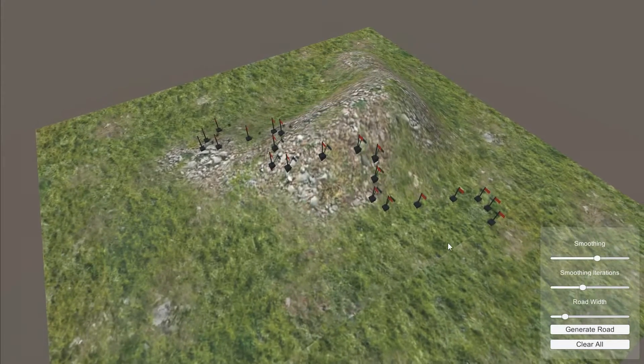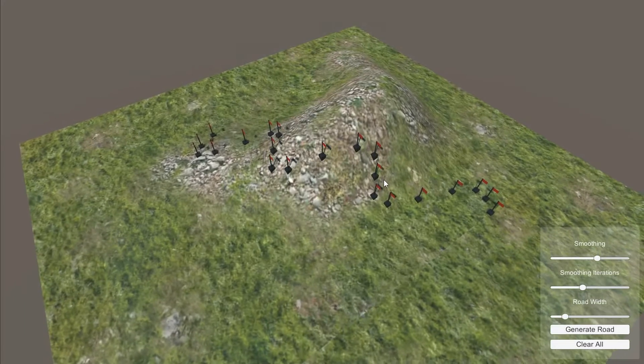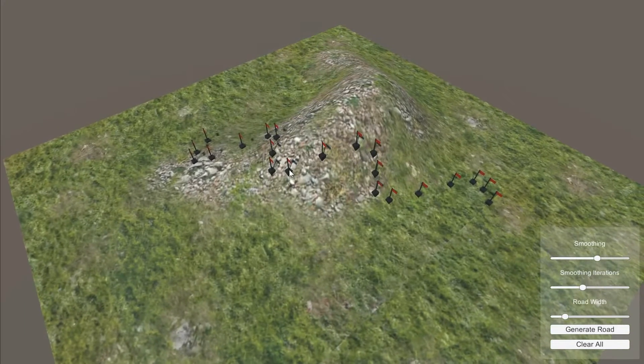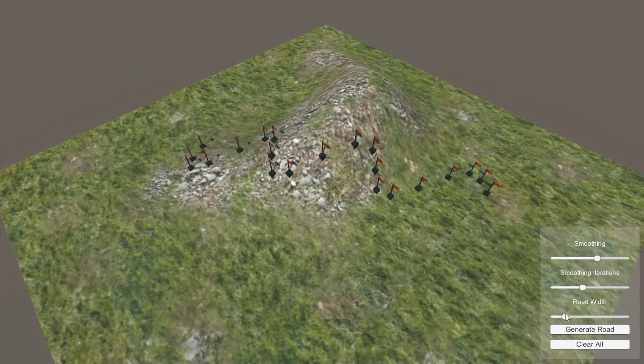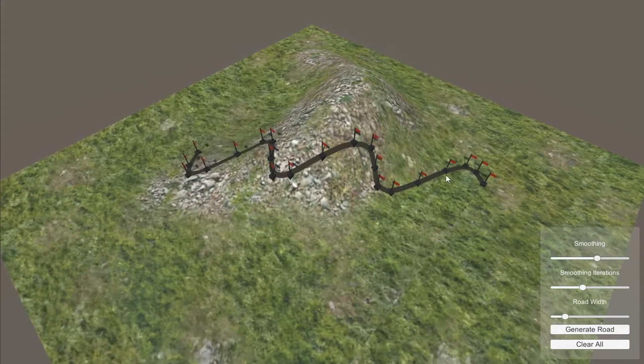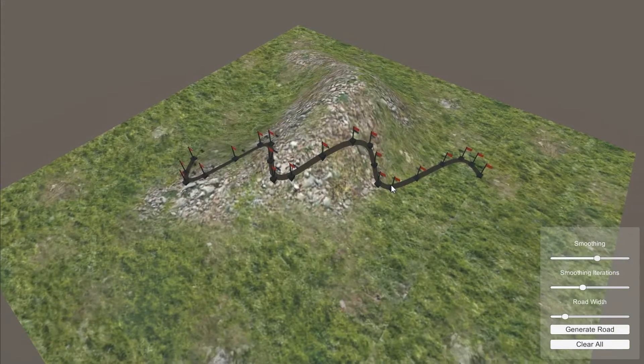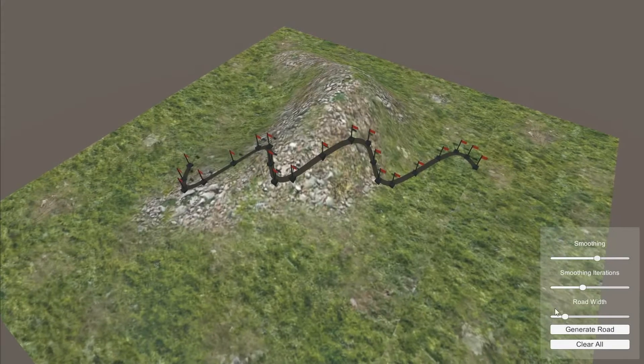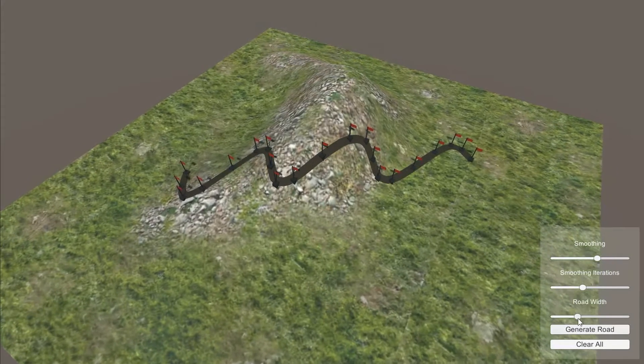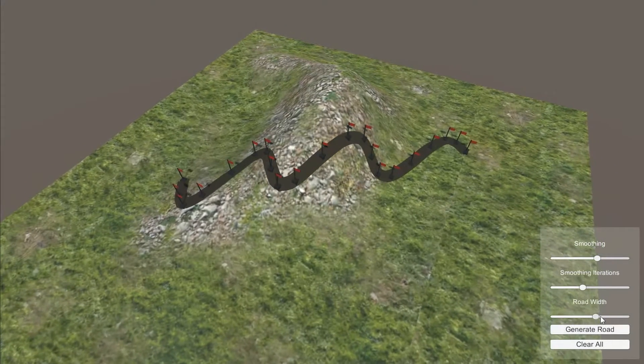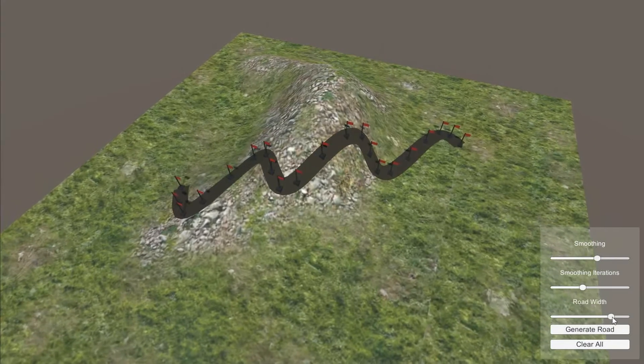Here we can see this very simple example. The flags represent every one of the points I have chosen for my path. And note how the road shape is calibrated so it follows the terrain. I can change the road width and generate a new mesh and it looks good every time.